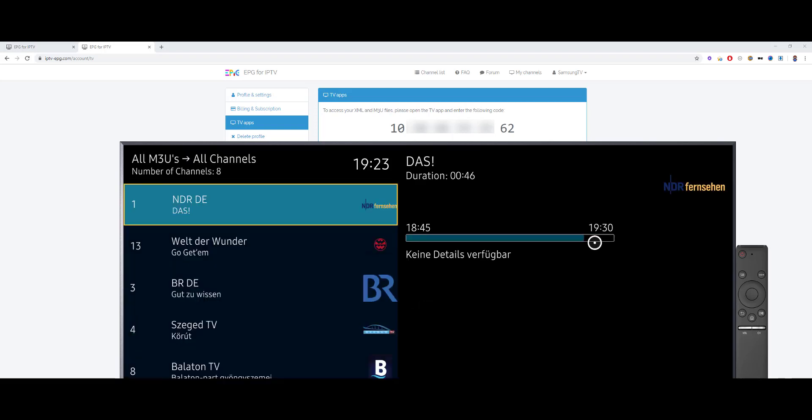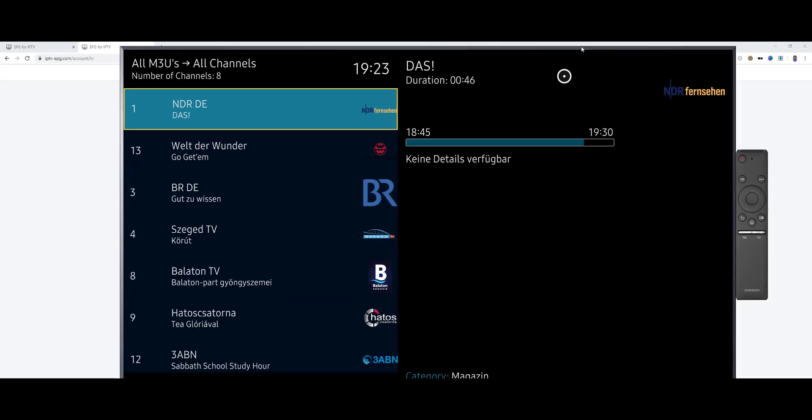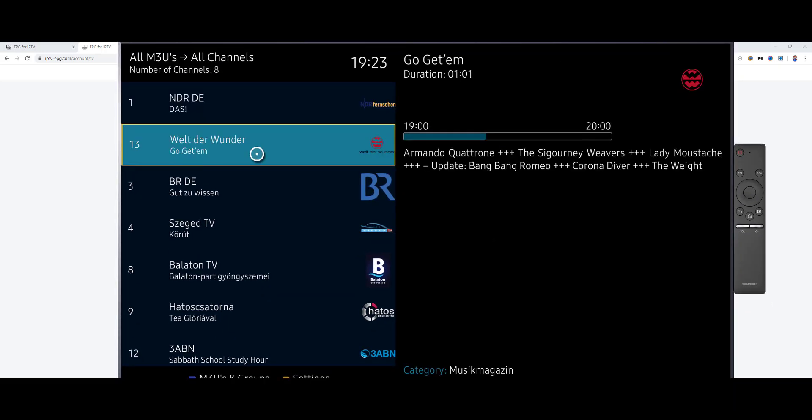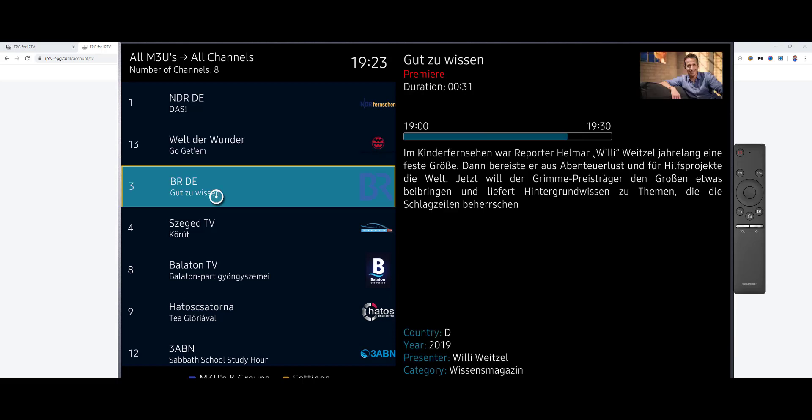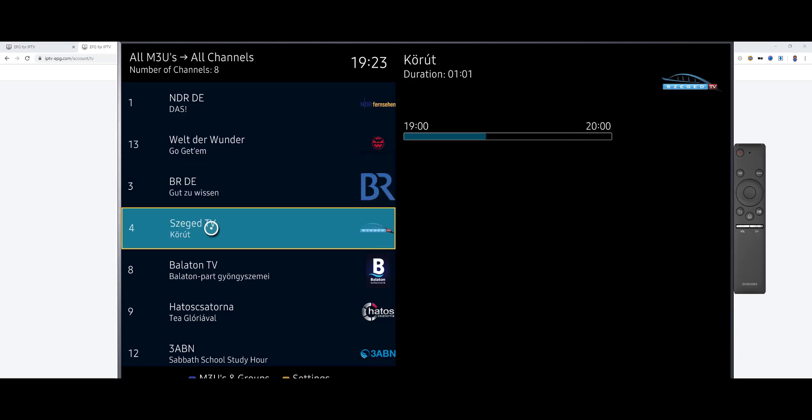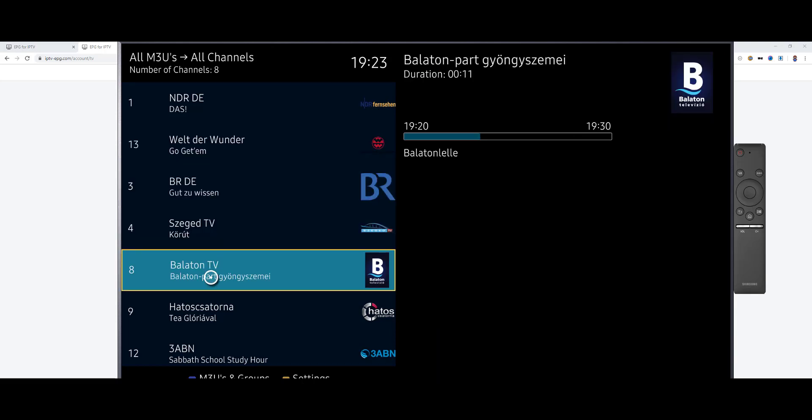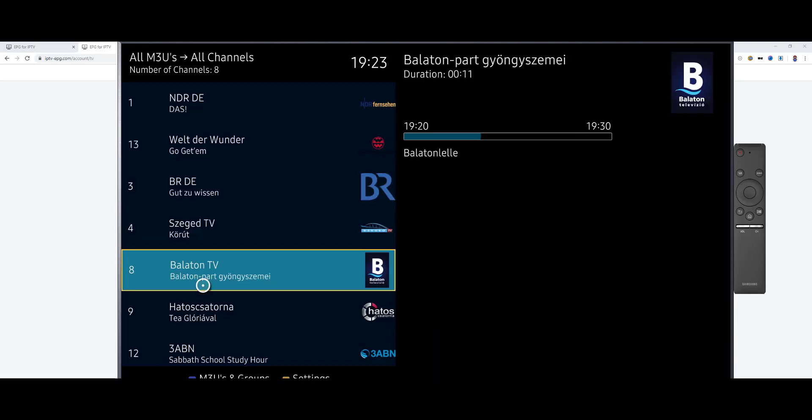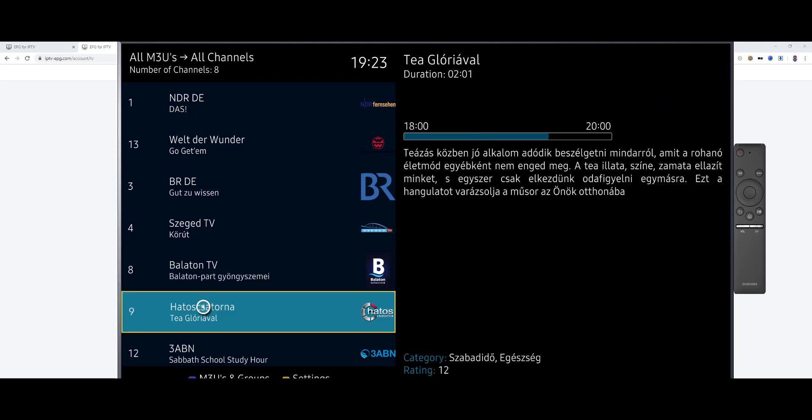And then we click enter. And all the data has been taken from the website. Yeah, and actually that's all. I hope you liked it. See you soon by the next video.